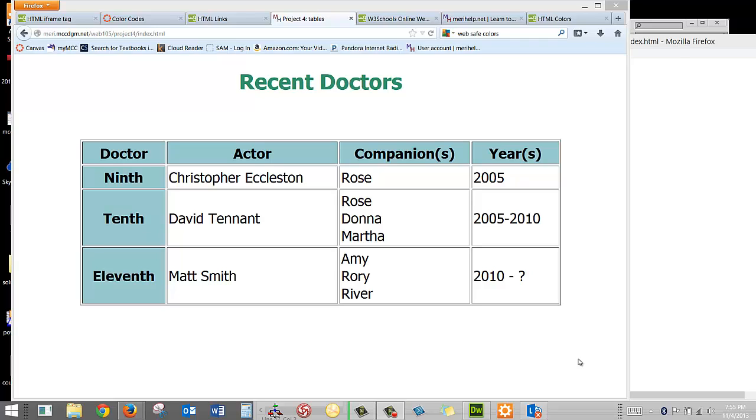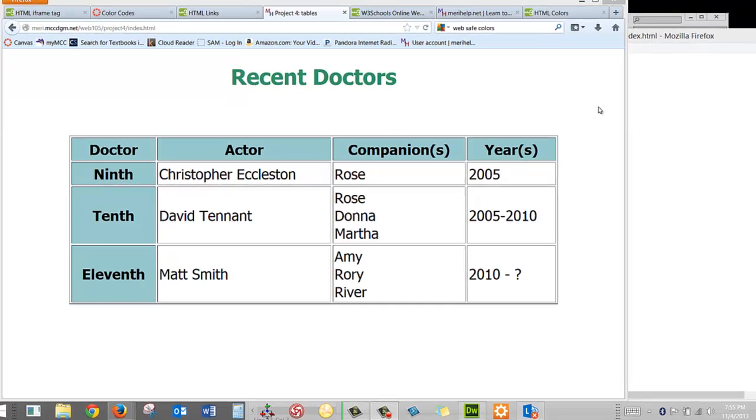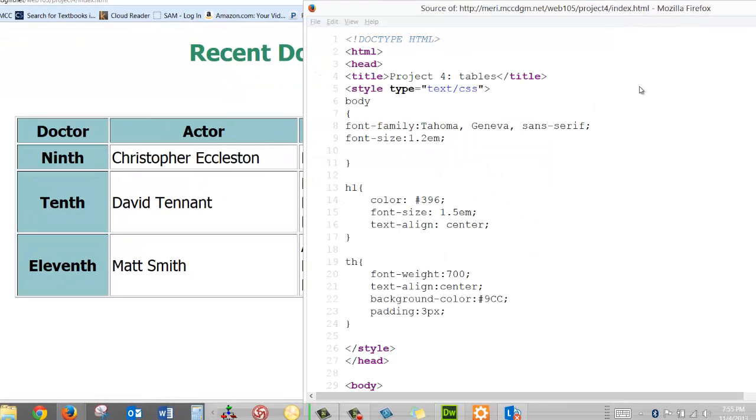The information isn't important here. What's really important is how we created and styled this page.